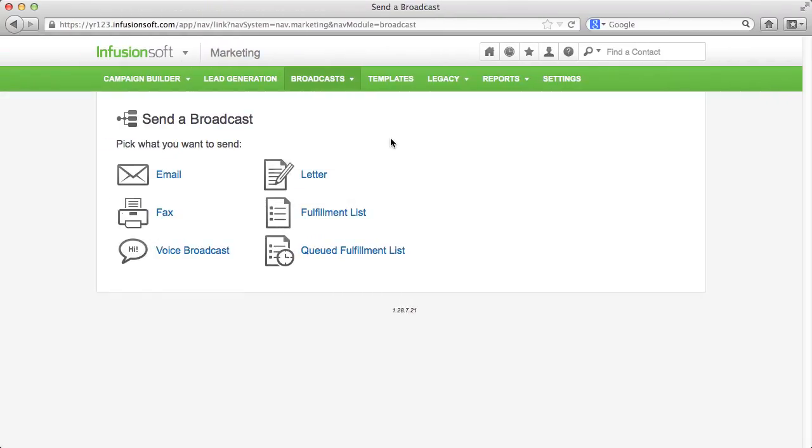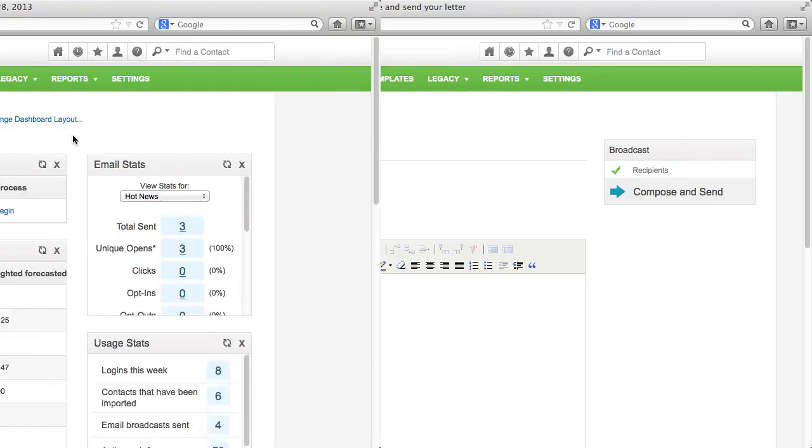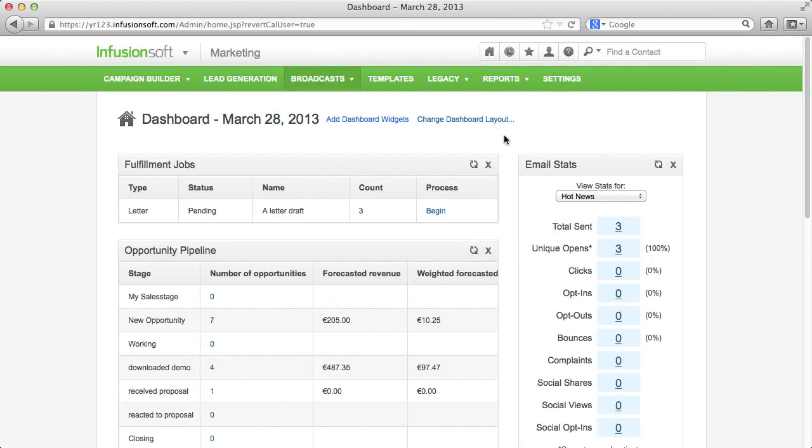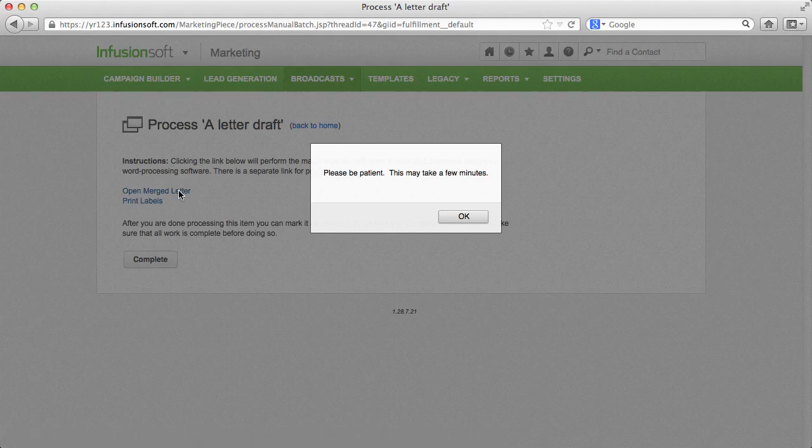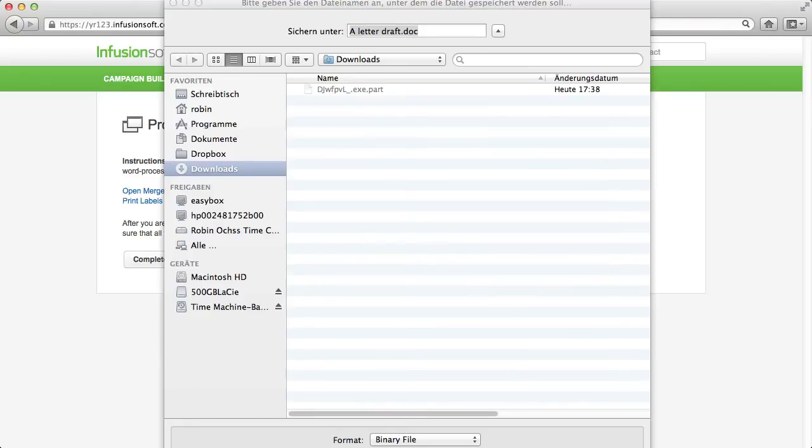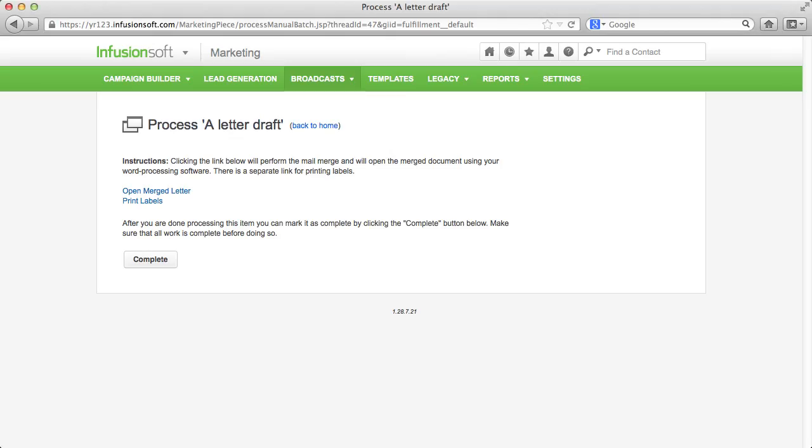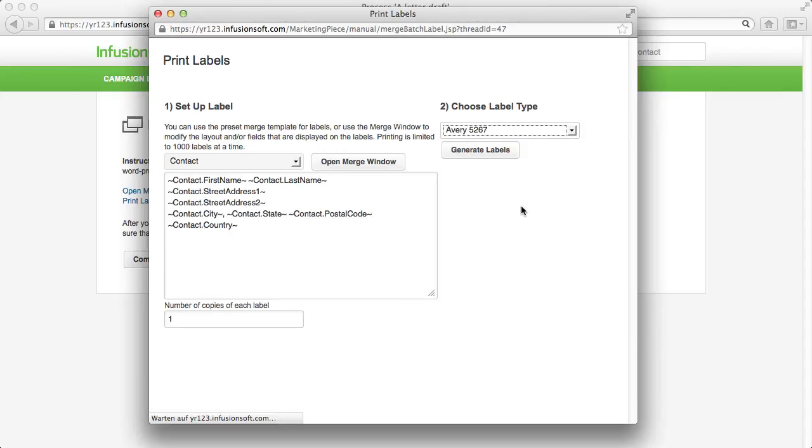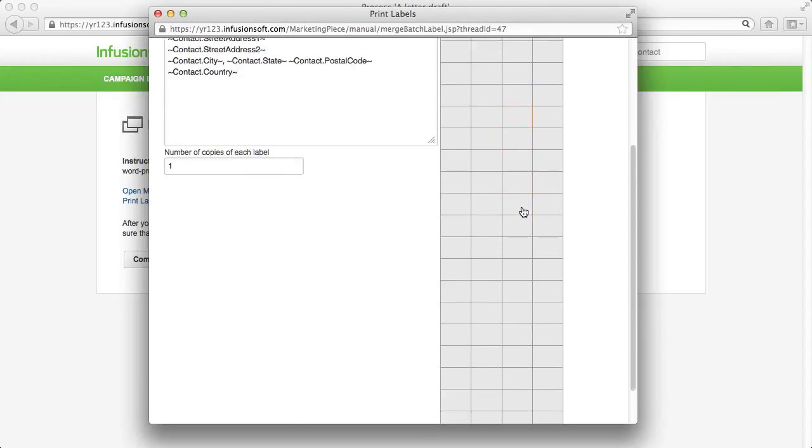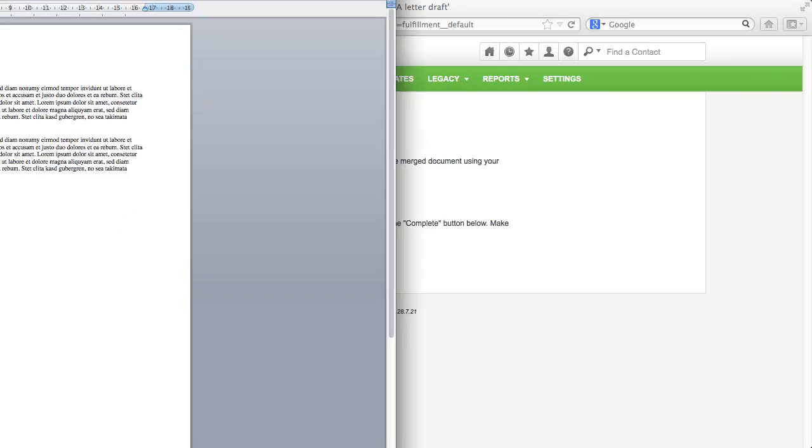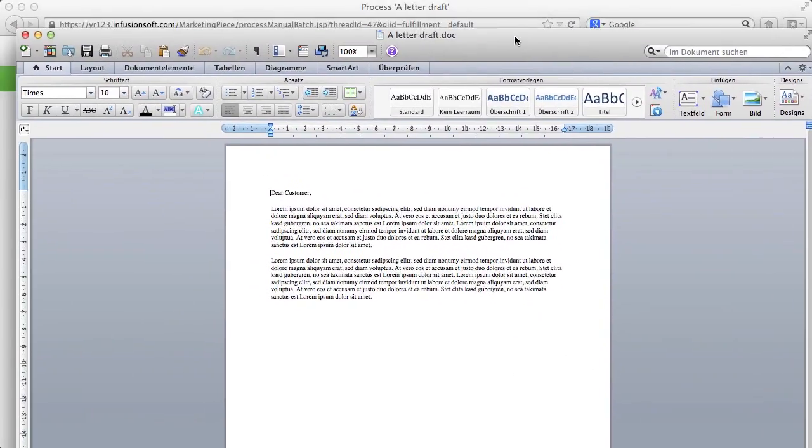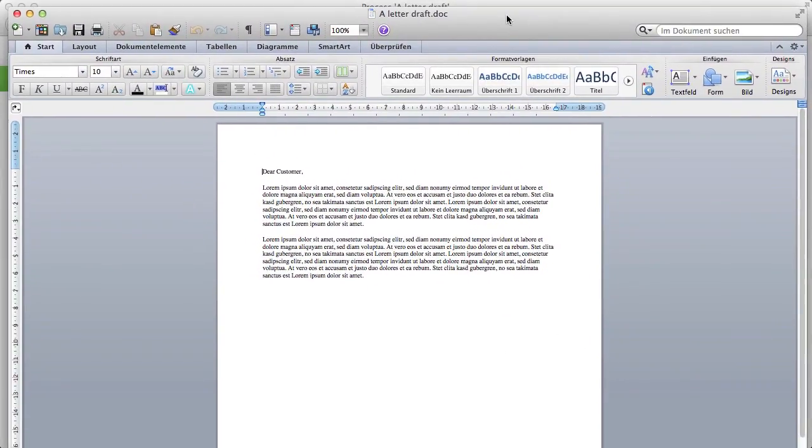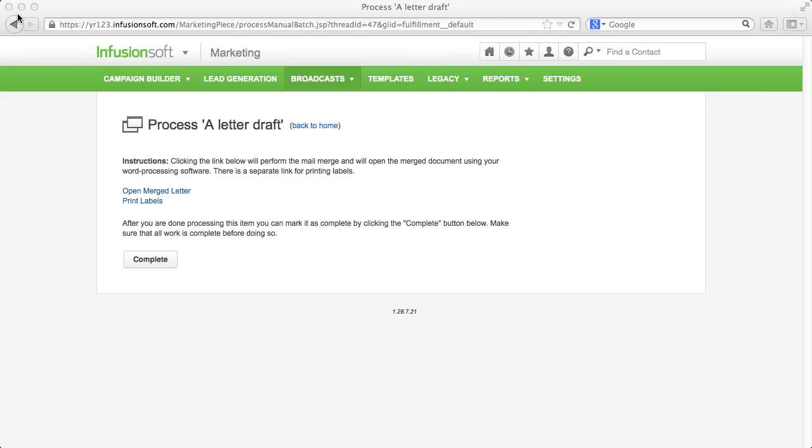A classic or posted letter mailing will be placed as a fulfillment job on the dashboard of the user that the mailing is assigned to. Your employee can easily print a Word document for the letters and one for the address labels. Standard labels are already deposited. When your employee finishes his job, he closes it via complete.